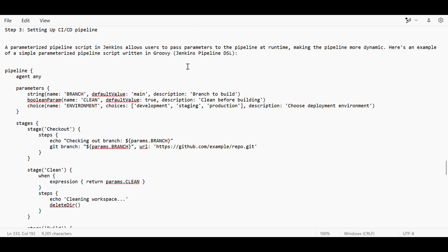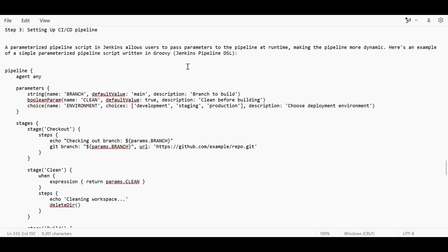Basically, the interviewer can ask questions like: first, to write a basic pipeline script to check what steps you're following. Second, how you're handling pipeline scripts for deployments in different environments. Third, if it's a master-slave configuration, how do you ensure a particular step runs on a particular node?